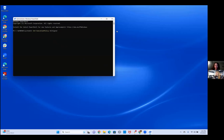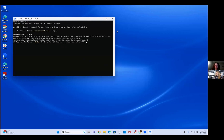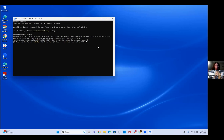It says 'Set-ExecutionPolicy' and then a space, 'AllSigned.' It's going to come back and ask what you want it to do. Type 'Yes to All' — that's capital A. Capital A, then hit enter.